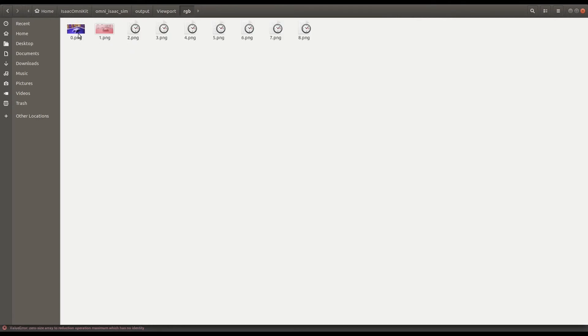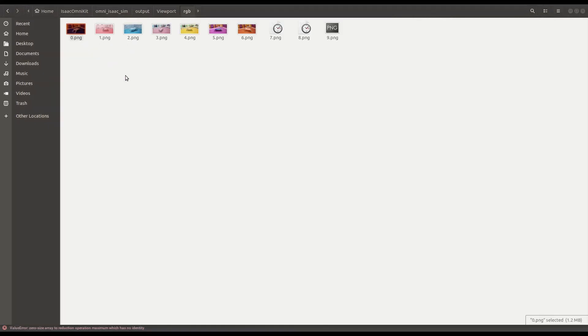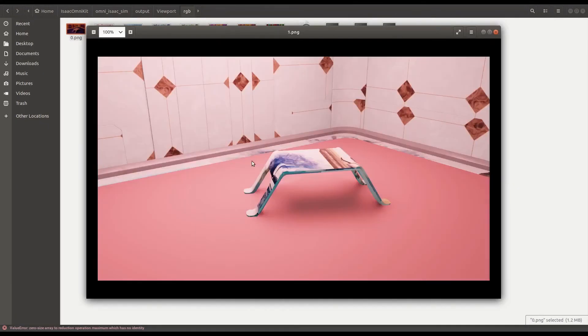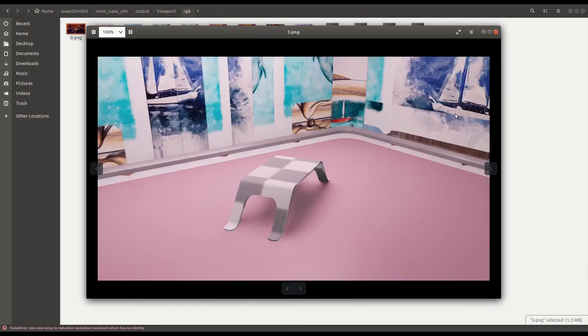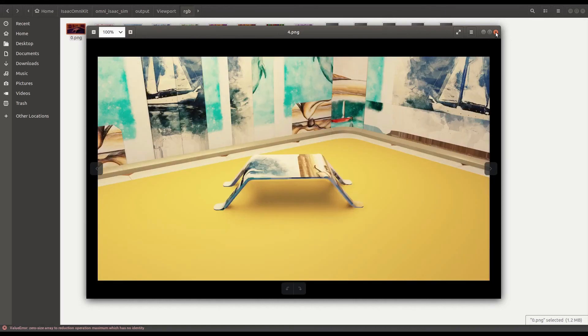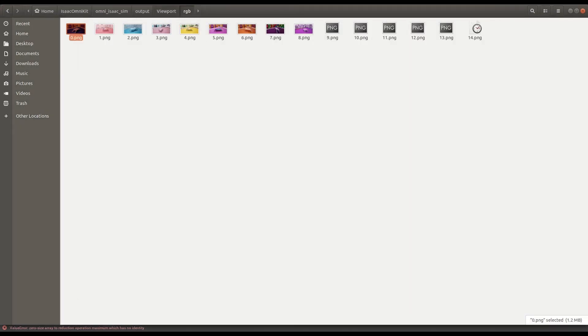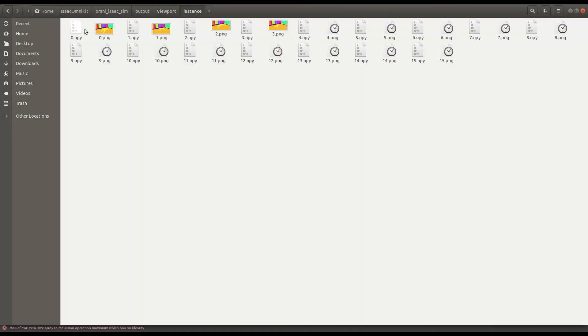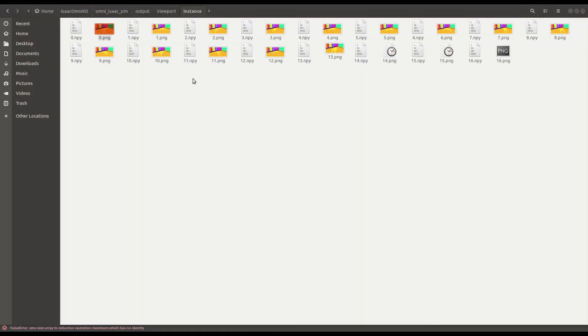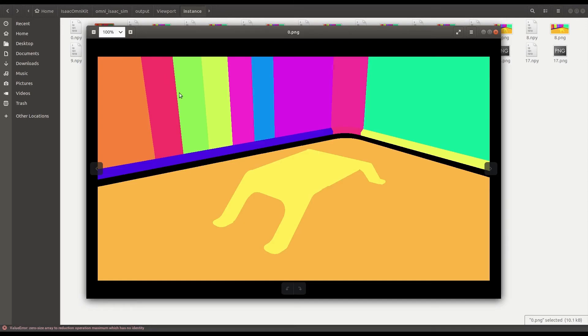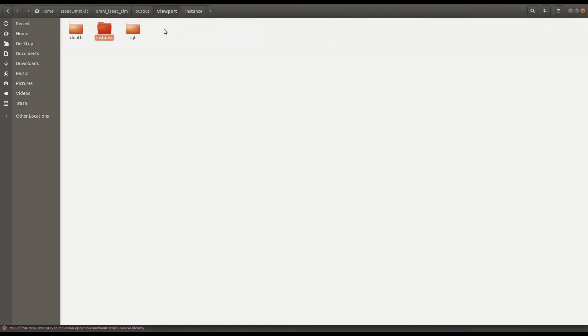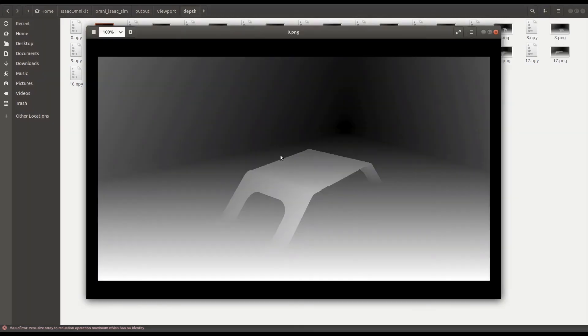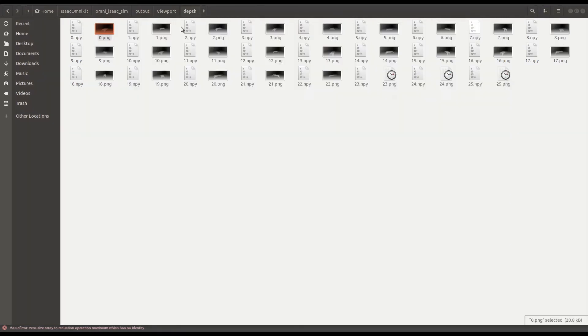For the first viewport, here is the RGB output. Next, let's look into instant segmentation data. You have access to the output as NumPy array as well as visualize them. The same applies to depth output.